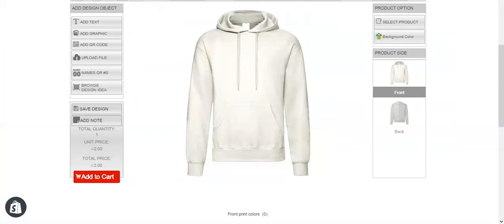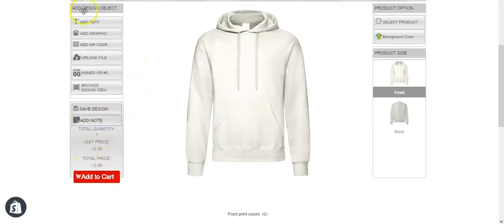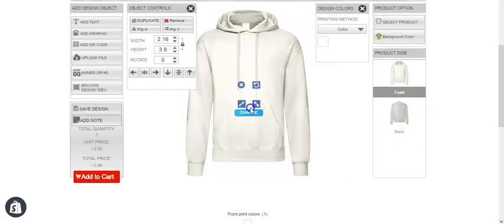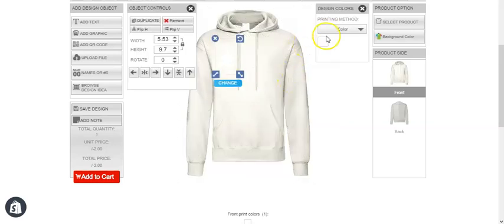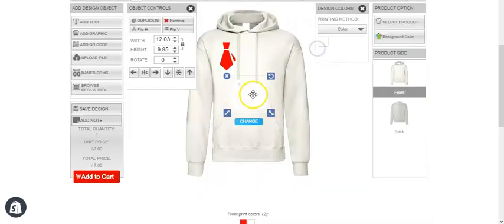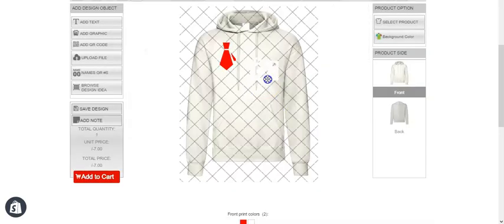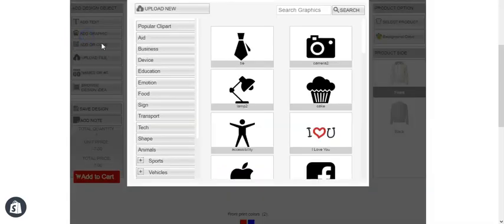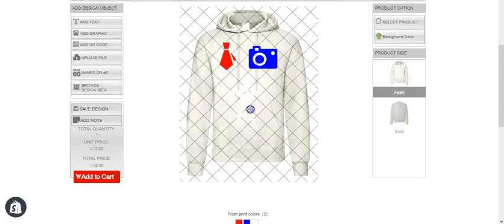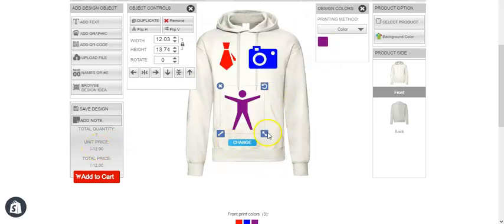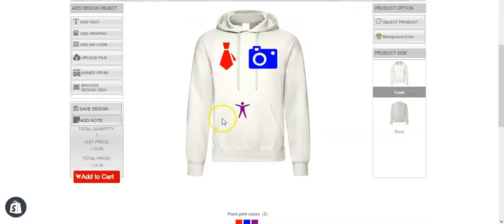Now if we refresh the design lab page, the price is $2. Let's add multiple graphics. With the first graphic, the price remains the same regardless of color. Adding a second graphic in a different color, you can see the price changed to $7 because we now have two colors.